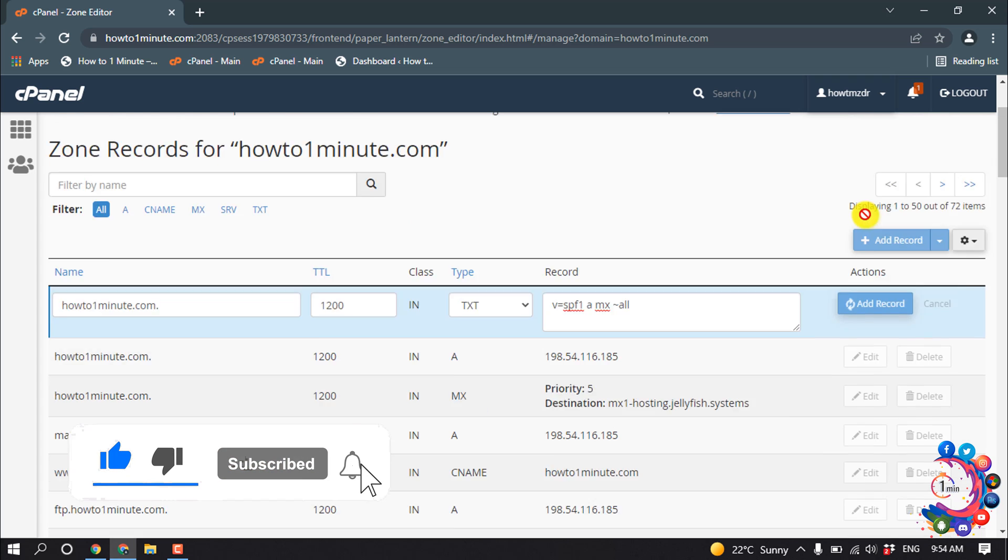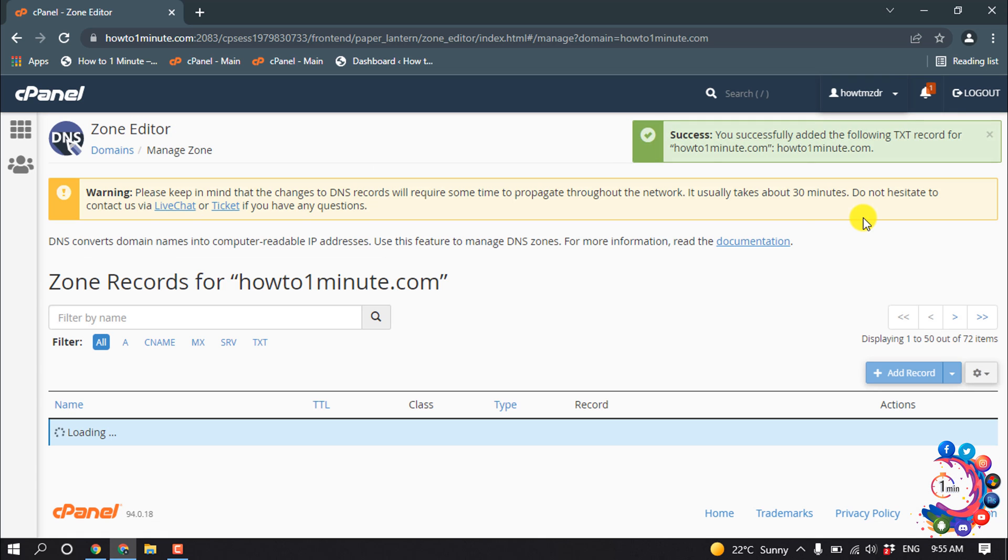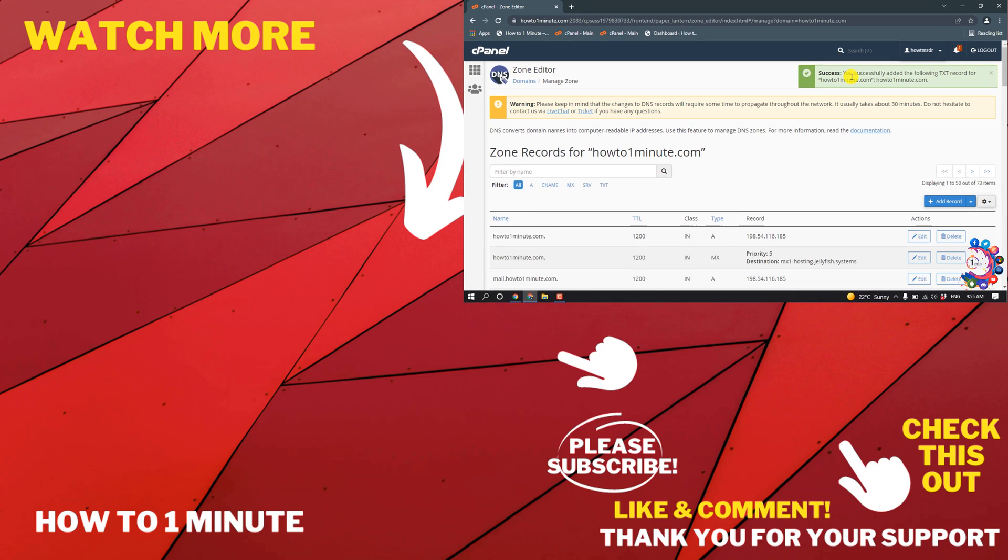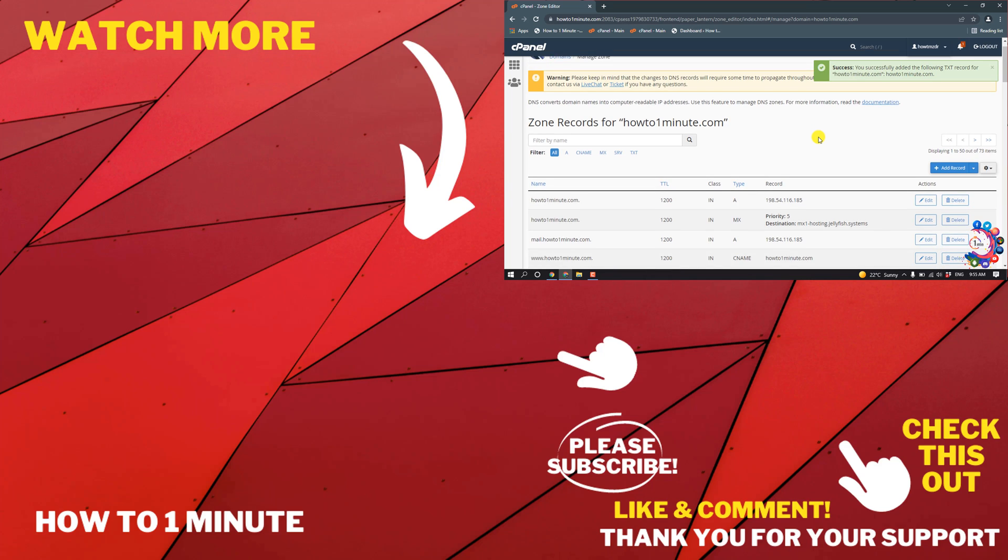And here you can see I successfully added the SPF record. If you have any questions, feel free to post in the description.